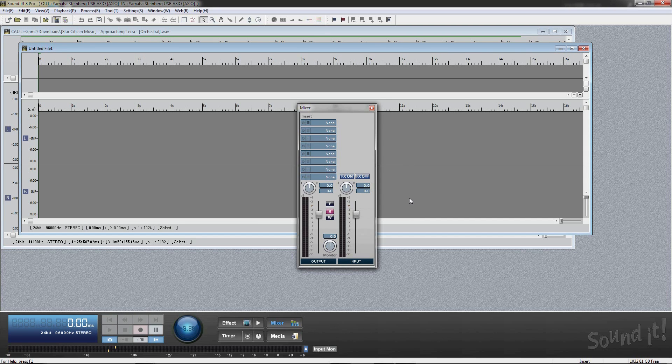In case of PCM, if the audio interface is not in a supported format, Soundit 8 Pro opens the driver with the nearest maximum format that your audio interface supports.